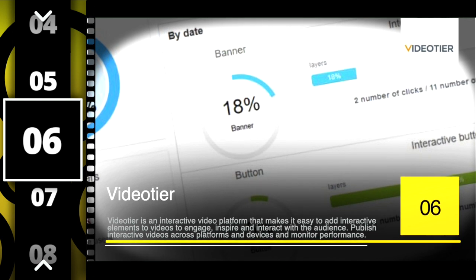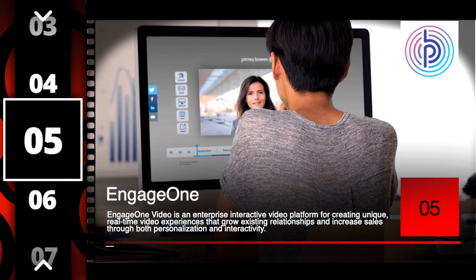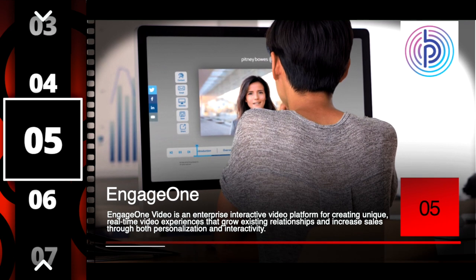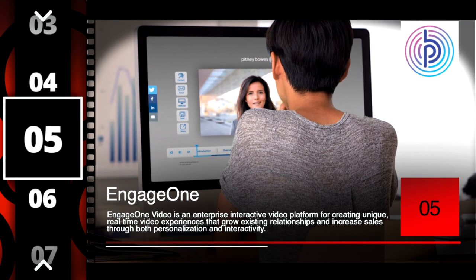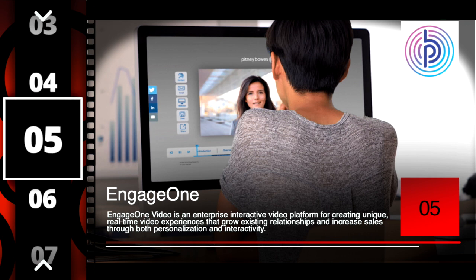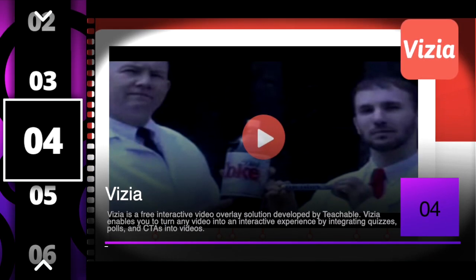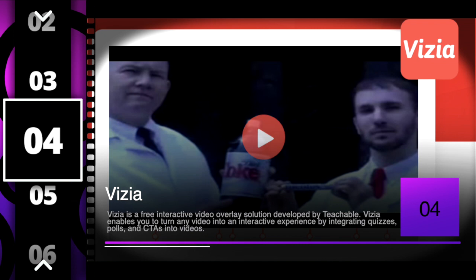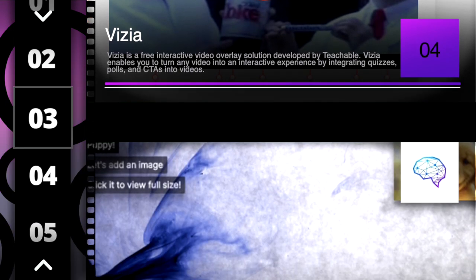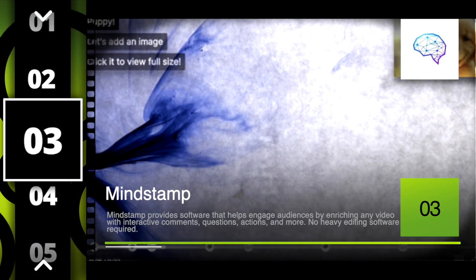Number five is Engage One. Engage One is an interactive video platform geared towards the enterprise, specifically for sales enablement. Now it's starting to get good — number four is Vizia. Vizia is a free tool for interactive video enrichment brought to you by Teachable.